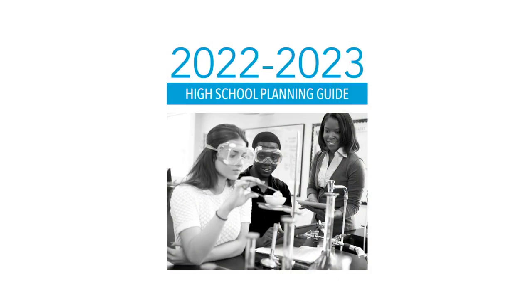Okay students, now we're going to look at some of the resources available to assist you in your registration process for the 2022-2023 school year.